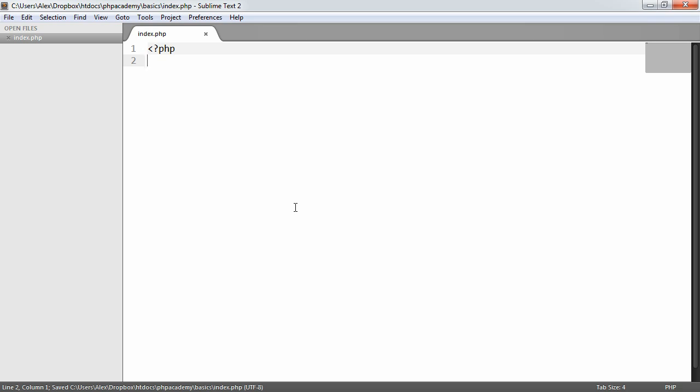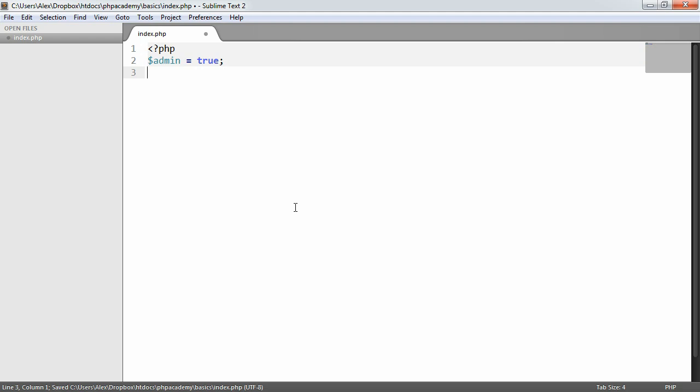And we might want to check that something's true and return a value, or we might want to do something entirely else. We might want to echo something based on the fact that a value equals another value. So I'm just going to say admin equals true, and we'll use this as the basis for what we output to the page.